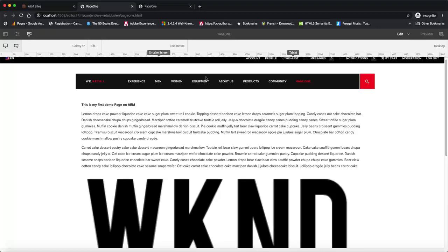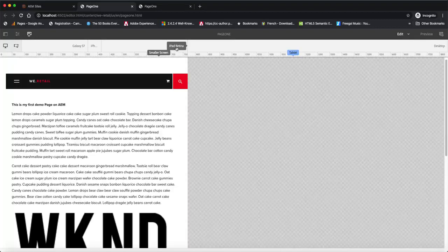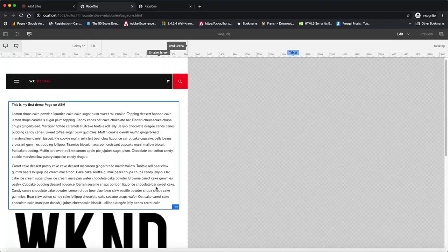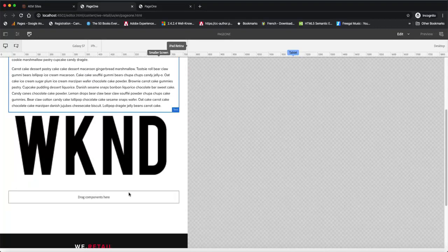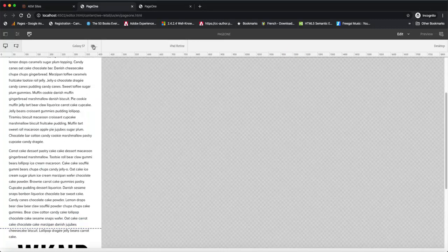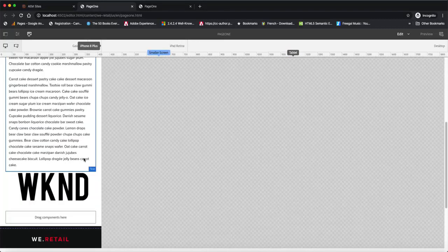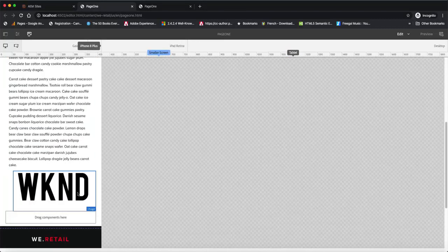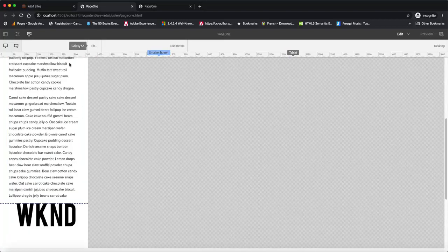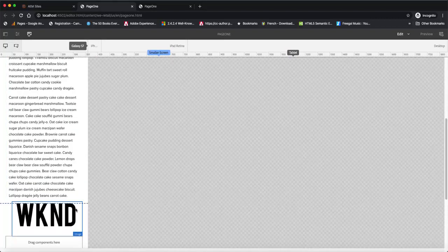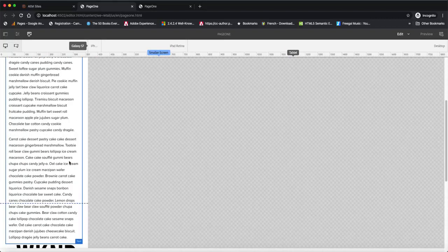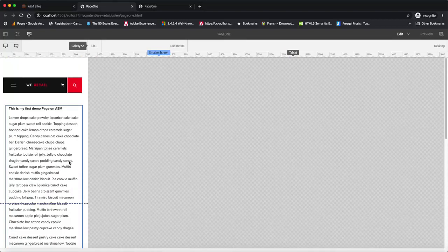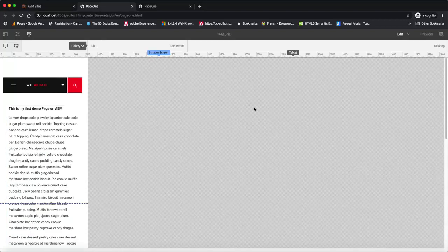On desktop, you can see how it looks. On iPad or iPad-like devices, you can see how your content looks. And of course on iPhone and iPhone-like devices, all the way to Galaxy, you can see how your content looks. That is the out-of-the-box responsive kit that comes with AEM.